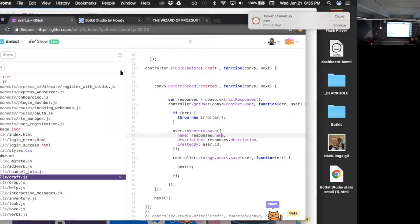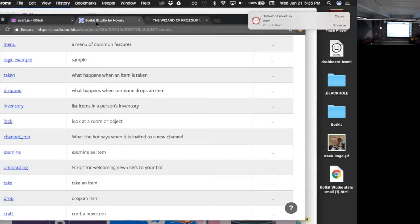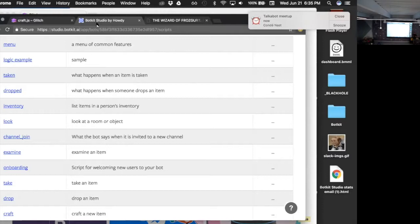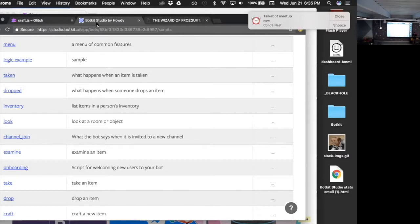So BotKit is an open source toolkit for building bots, and it takes care of all the technical details that you need to worry about, like sending and receiving messages from Facebook or Slack or Cisco Spark or a host of other platforms that are available. And it also provides tools that are sort of semantically designed around to mirror how we actually talk to one another.